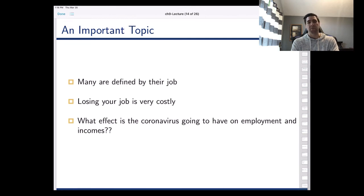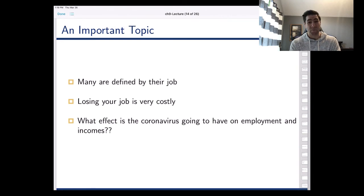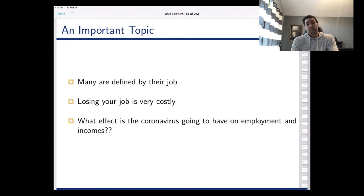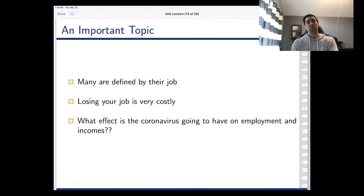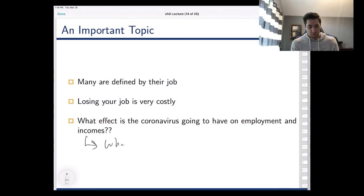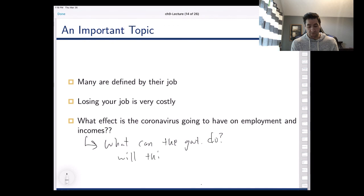In addition to losing your income, which is costly enough, losing your job also costs you a big part of your identity. That has long-lasting psychological effects in addition to economic ones. We want to figure out what exactly is going to happen — what is the effect of this coronavirus going to be on unemployment, and how can we model that? We'll also look at what, if anything, the government or the Federal Reserve can do to make things better. The government just passed a huge two-trillion-dollar stimulus bill.